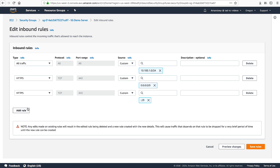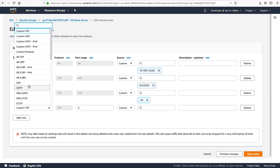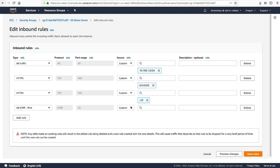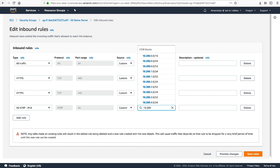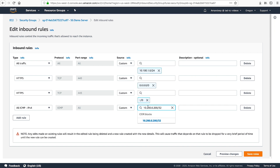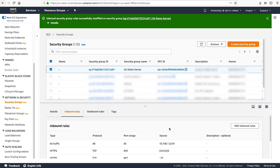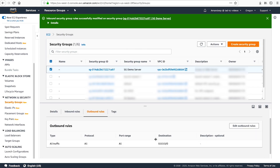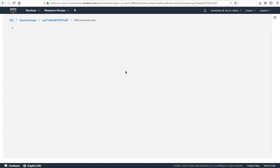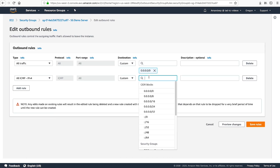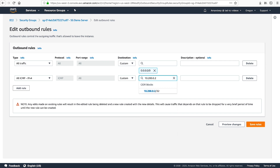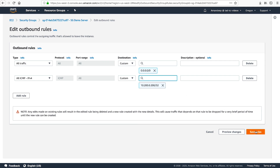Be sure that there are rules permitting traffic from the local network over the desired ports. Because I'll be testing connectivity using ICMP, I'll allow all IPv4 ICMP traffic from the 10.200.0.200/32 network. Choose the Outbound Rules view and be sure that there are rules permitting traffic to your local network over the desired ports. I've allowed all IPv4 ICMP traffic towards 10.200.0.200/32 from my VPC.